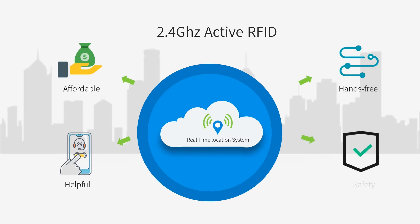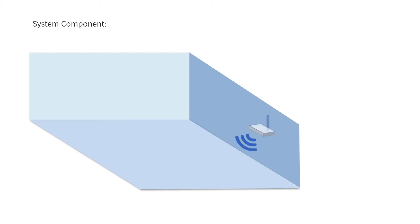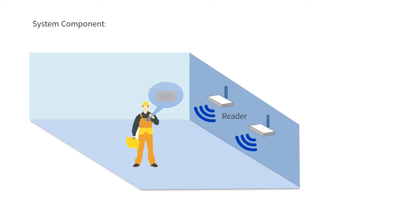The system mainly includes 2.4GHz RFID readers, 2.4GHz active tags, server software, and application software.